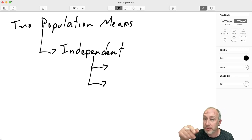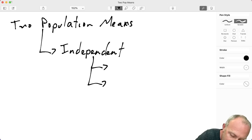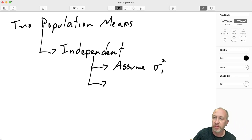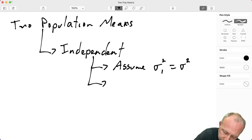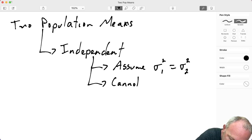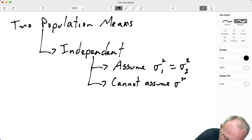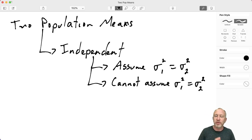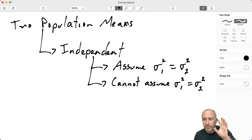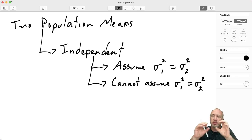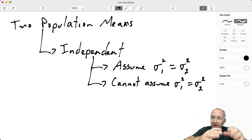When I talk about population variance, I don't mean to say we know the population variance, but it has to do with whether or not we can assume that the variances, although unknown, are equal — yes or no. So we can either assume that they're equal or we cannot assume that they're equal. In Excel there are two different tools depending on what we can assume about those population variances. Those two fall under the category of independent samples.